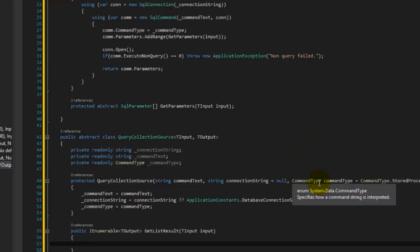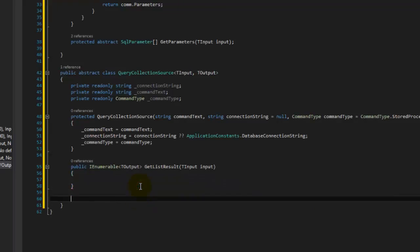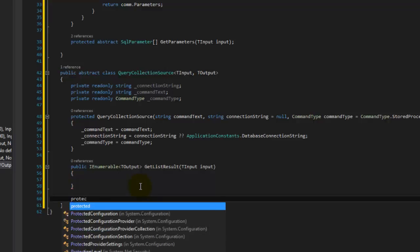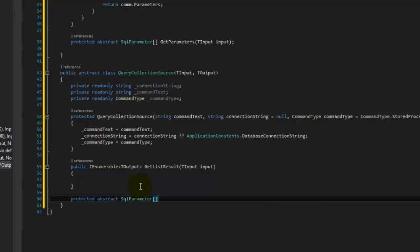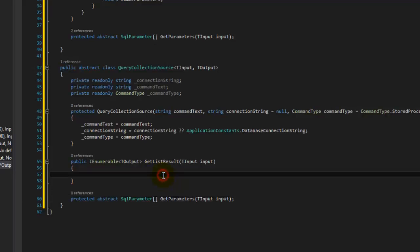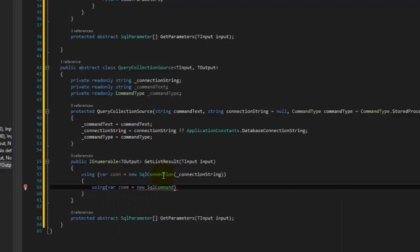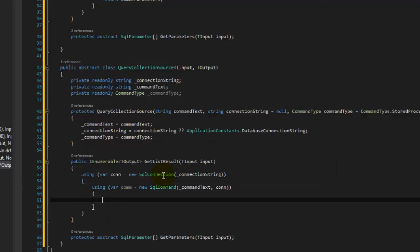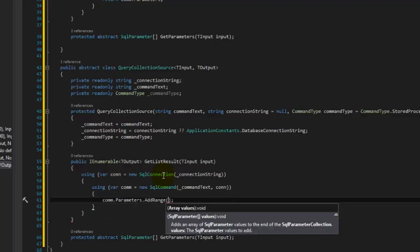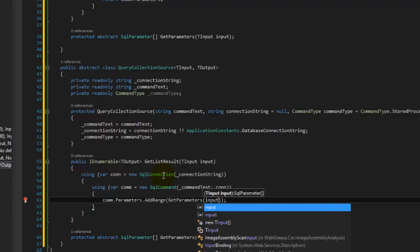Same as before, we need them to implement the GetParameters abstract method — taking TInput and returning SQL parameters. Then for the execute body: using connection equals new SQL connection with our connection string, then command equals SQL command with command text and connection object, then com.Parameters.AddRange and call our abstract GetParameters method feeding it our input. So now we have our parameters.